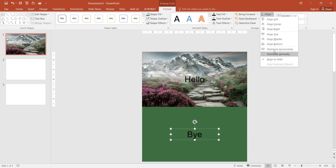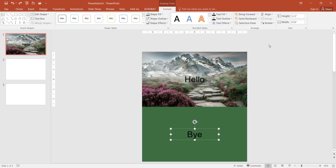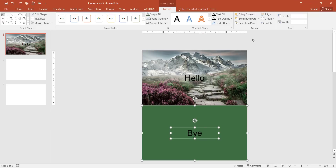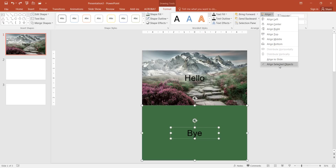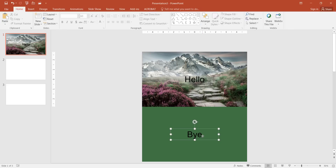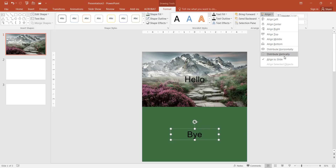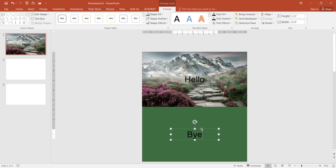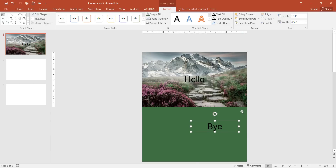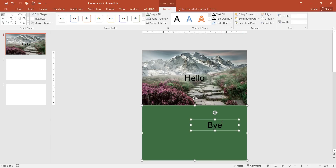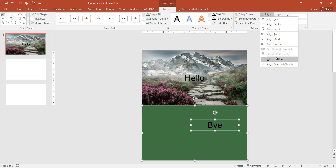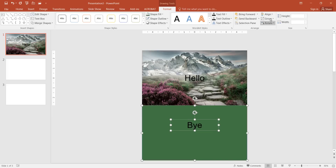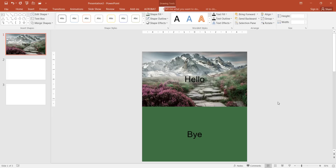Now I'm going to align this text. I want to align it to the object, not the slide. So I'll select both the object and the text box, go to Align, and make sure it says 'Align Selected Objects'. Then align to center and align to middle. Now the text is aligned to that rectangle object.